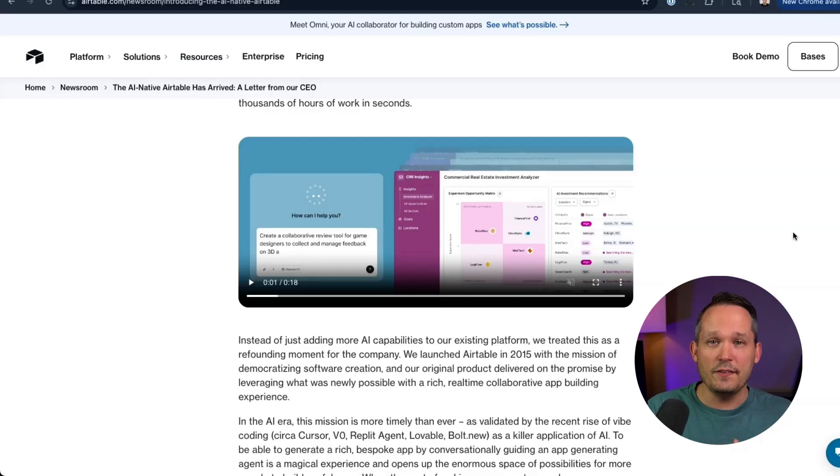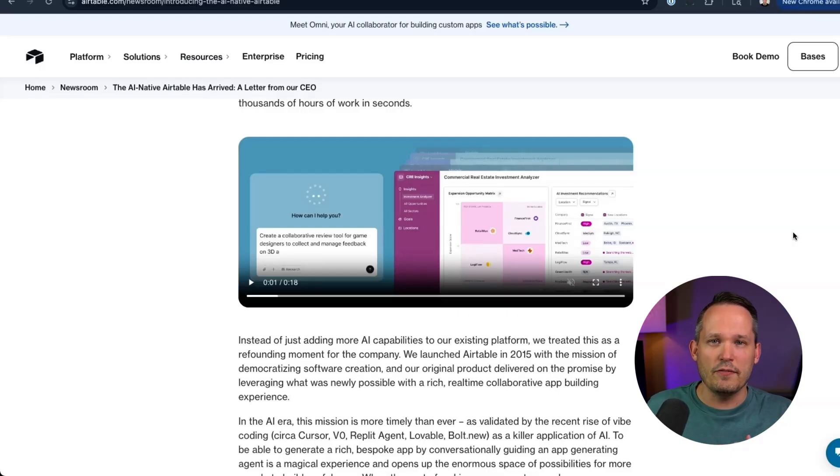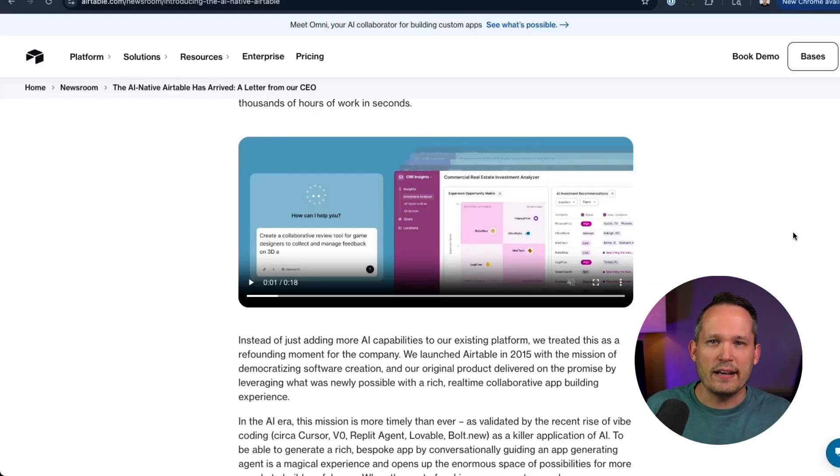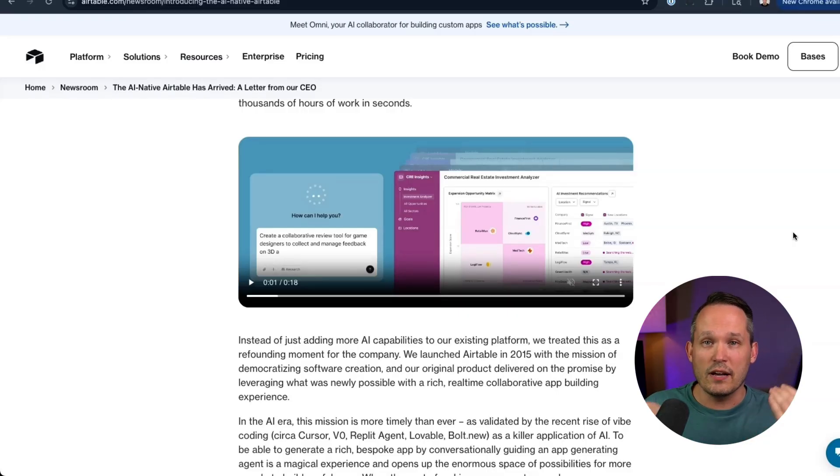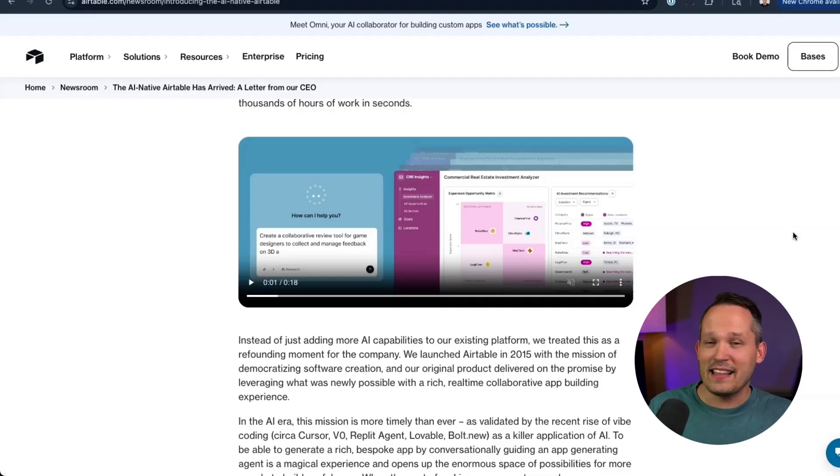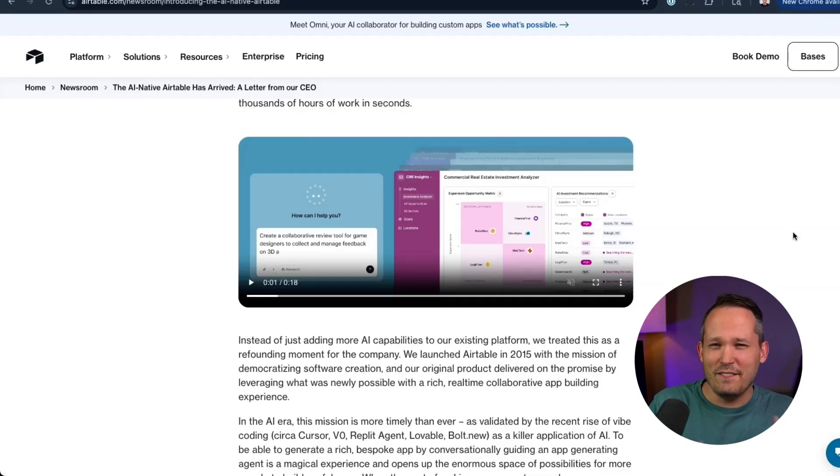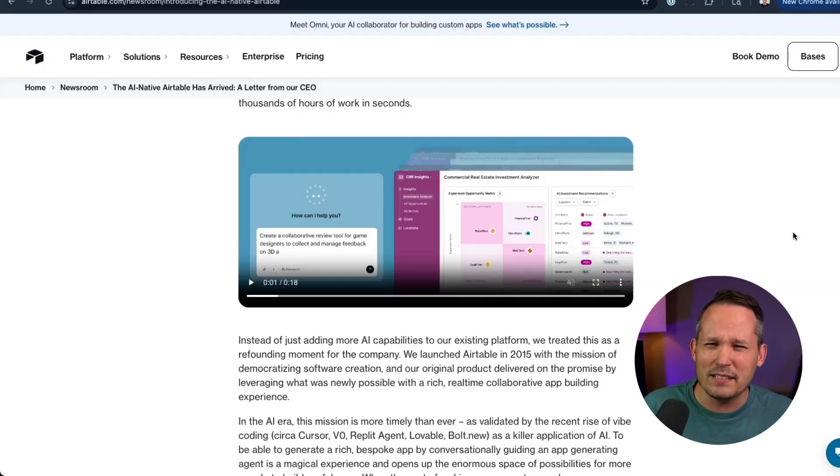Now, I certainly imagine in the future, Airtable is going to release more of its own AI vibe coding experience so that you can create your own custom components. But the fact remains that wasn't part of this release. And the imagery and videos seem to imply that maybe it's supposed to be.